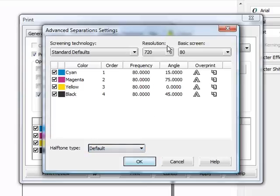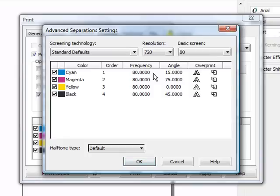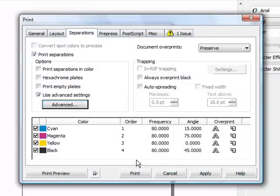You'll go ahead and set this up depending on, based on your shop requirements, what mesh count, and all the other things that you're using. Once you have that set up, go ahead and hit OK.